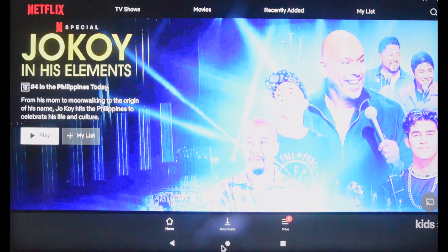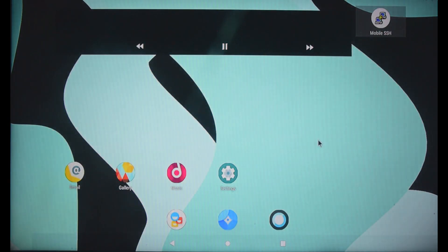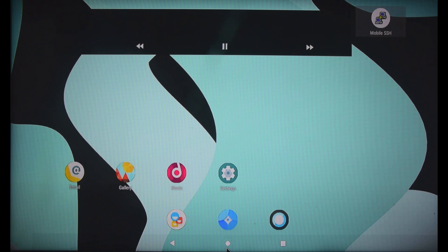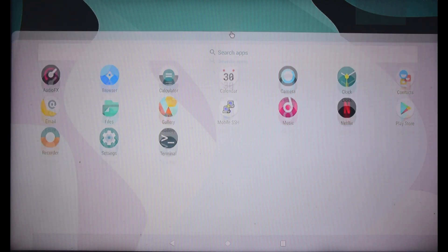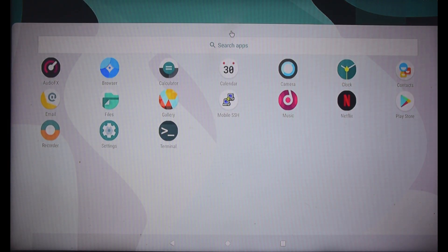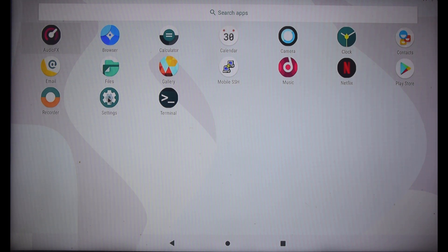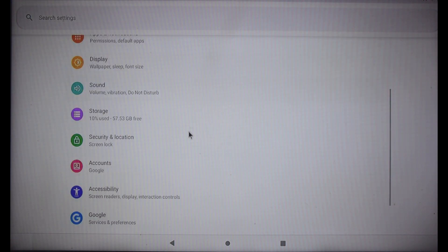I would like to thank Constankang for making it possible to install Android 9 on Raspberry Pi 4. If you like this video, kindly support this channel by hitting the like and subscribe button. Thank you.